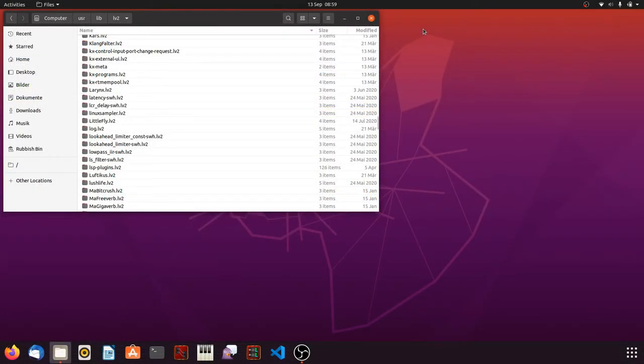LV2 plugins don't come along as single files. Each plugin is stored in separate folders. And each folder contains at least two, but usually three or four or even more files.